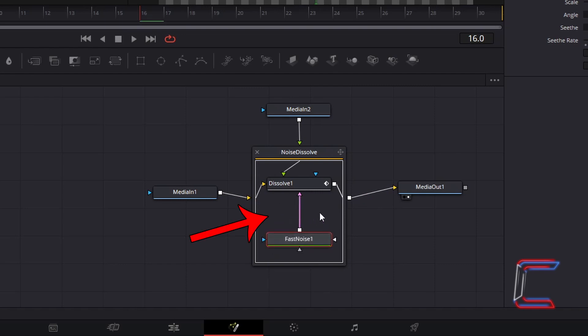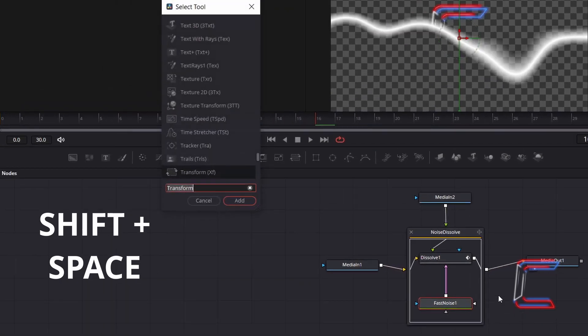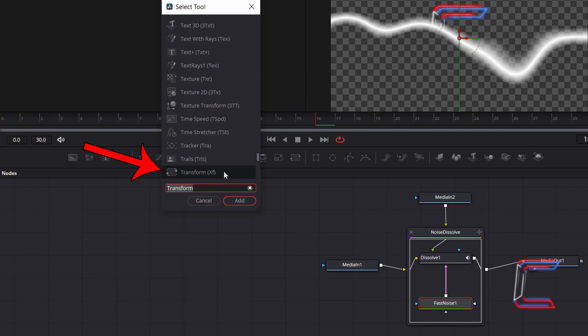So that there is space for one more node in between that and Dissolve 1. Ensure that Fast Noise 1 is still selected. Hold Shift and press Space to open up the select tool window. Use the search box at the bottom to find the Transform XF tool, select this, and click on add.